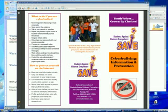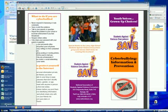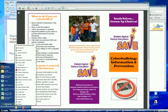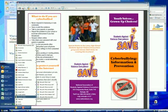To open Microsoft Publisher, go to the Start menu, then All Programs, then Microsoft Office, and select Microsoft Office Publisher 2007.